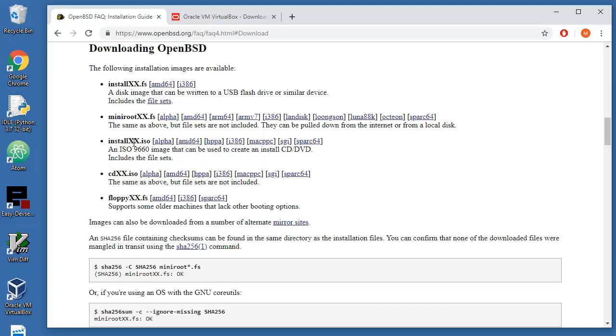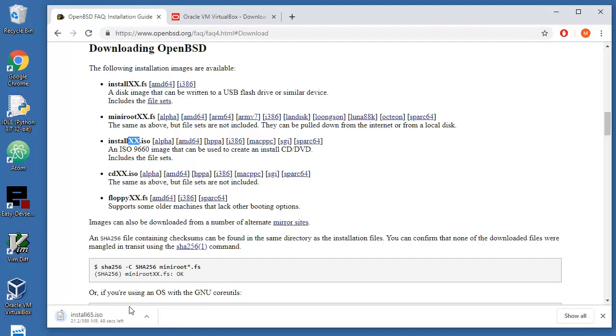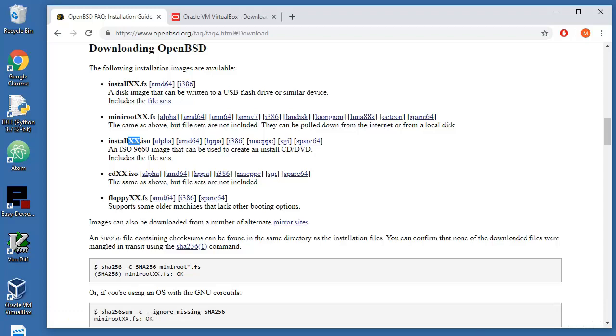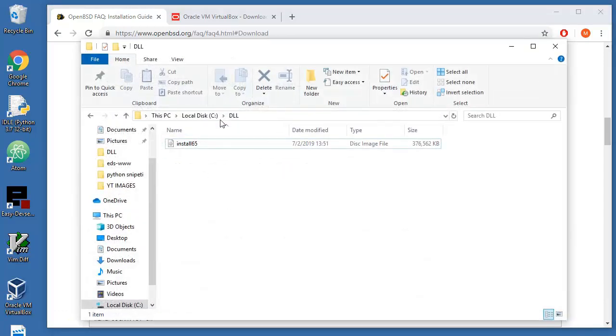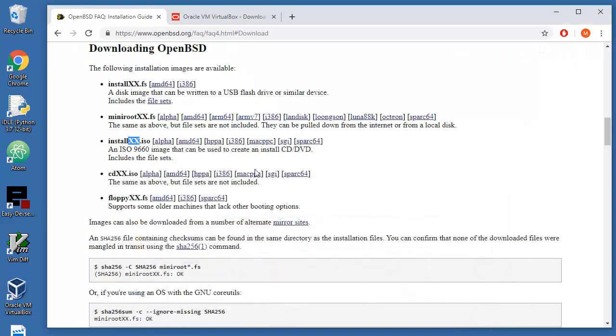If it's version 6.5, this will be 6.5 here. The file is close to 400 megabytes and I don't want to download that because I already have it, but you need to do it of course. In my case it's in the DLL folder, this file, 376 megabytes something like that.